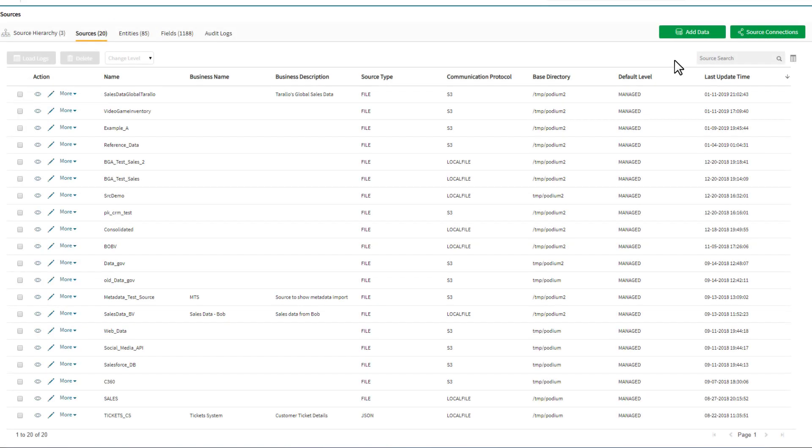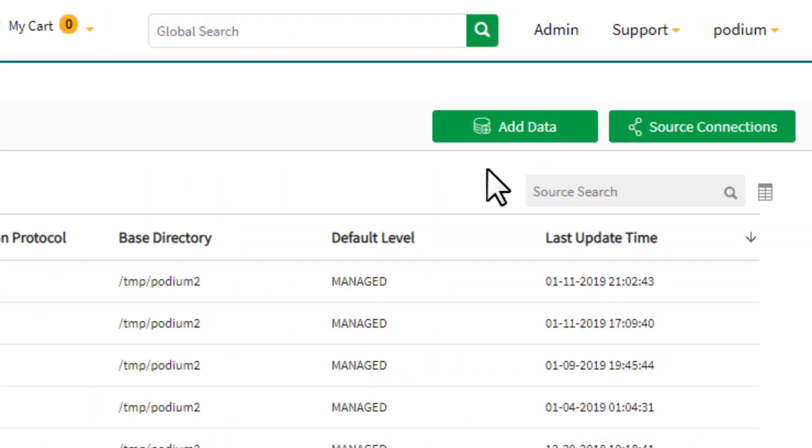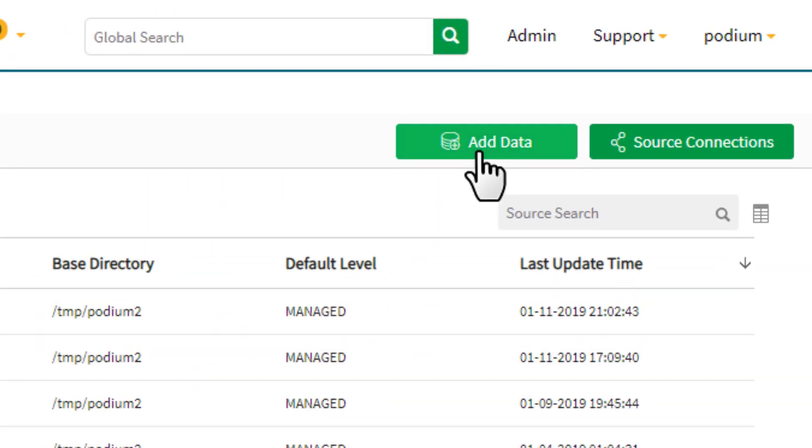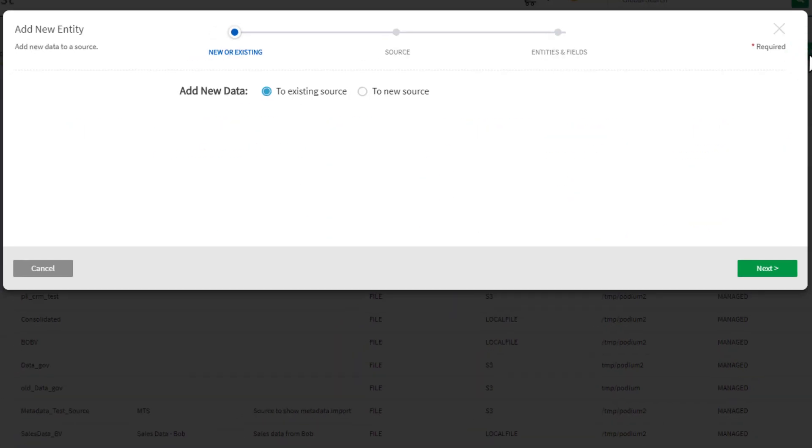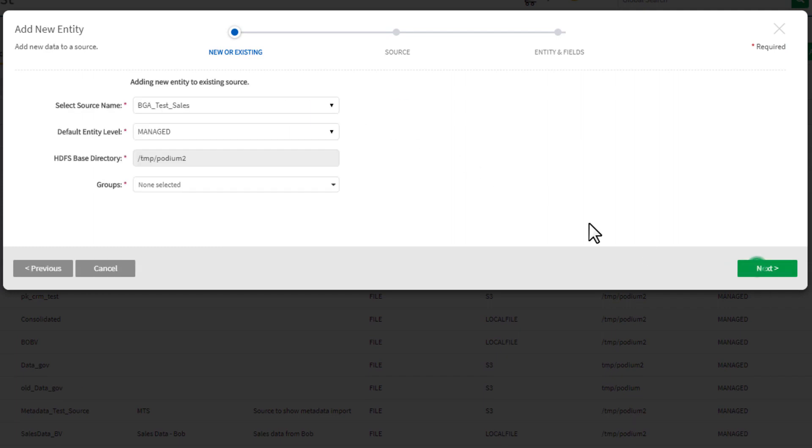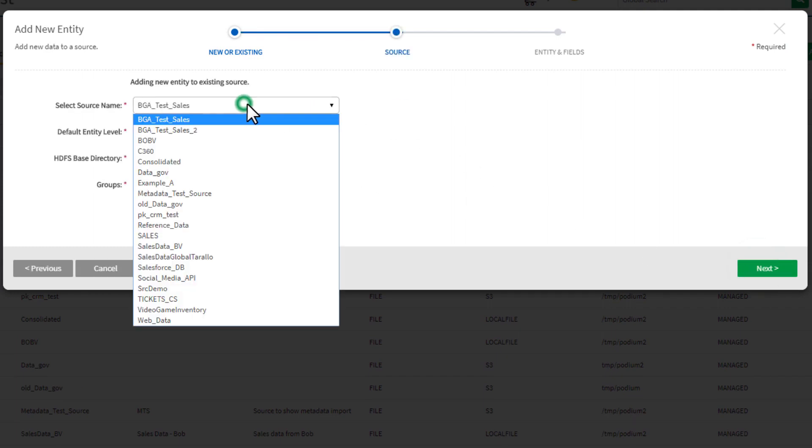Let's add our new data entity, or table, using the Add Data Wizard. We will add this new set of data to an existing data source connection, which has been previously created to access AWS S3.